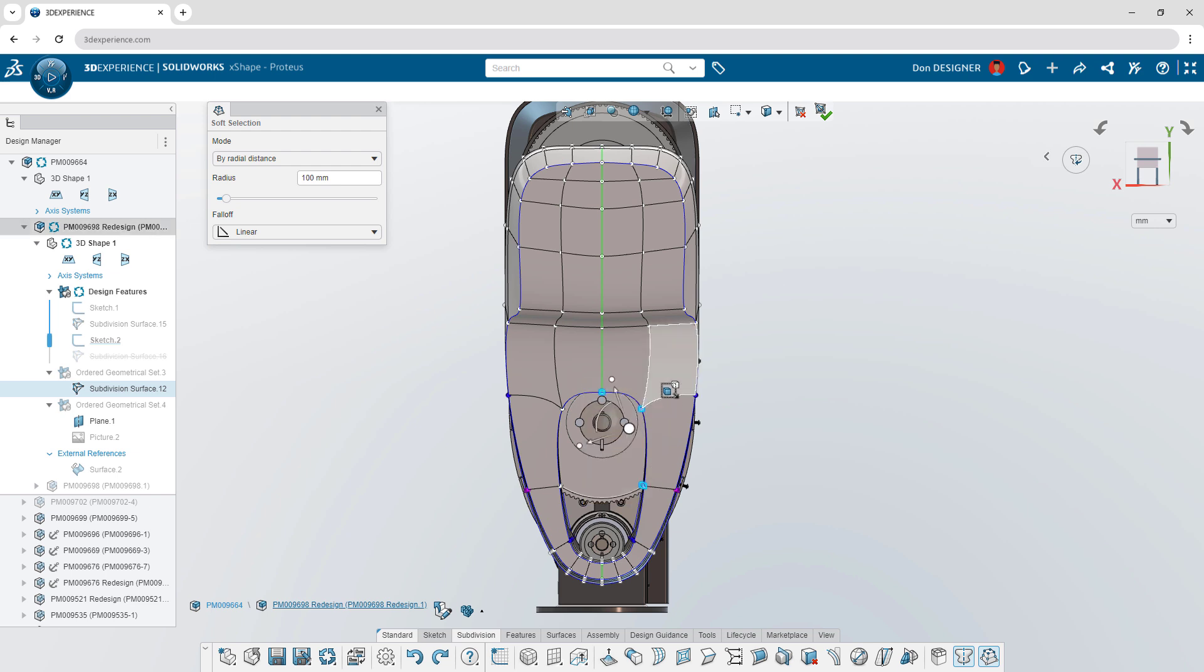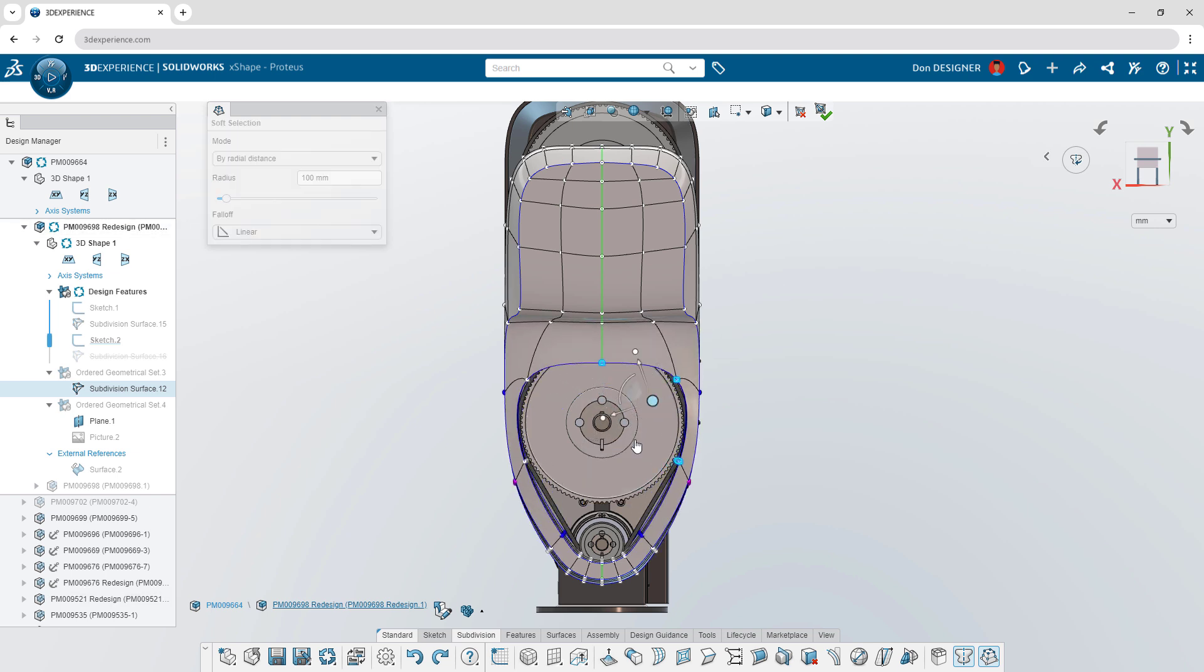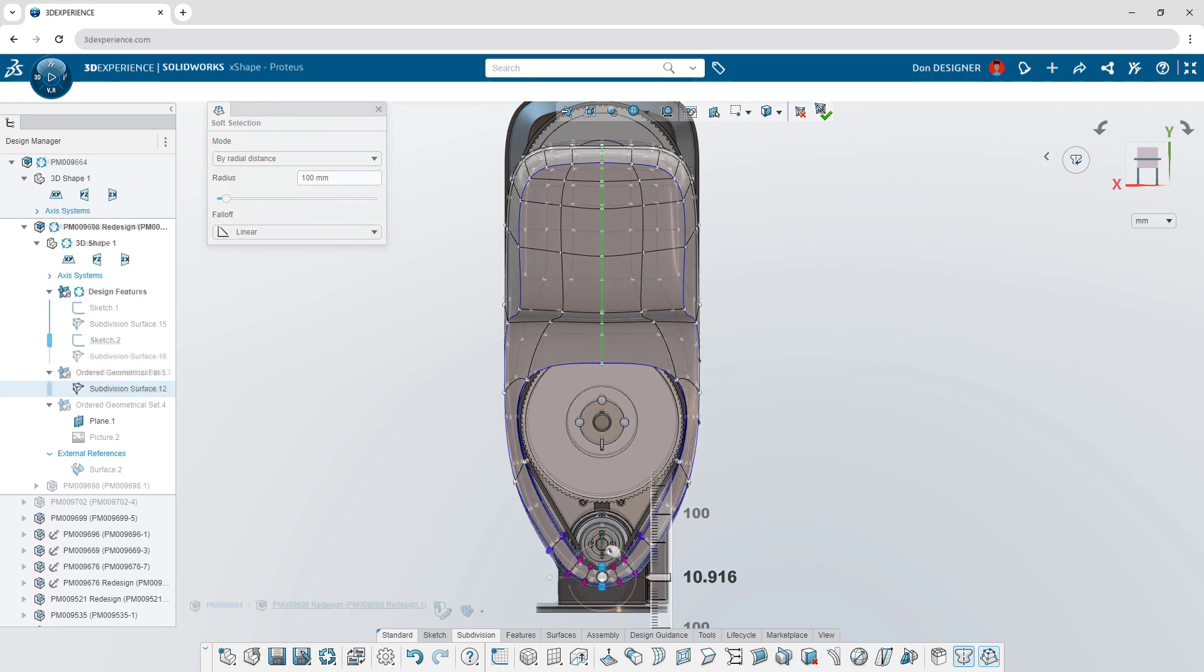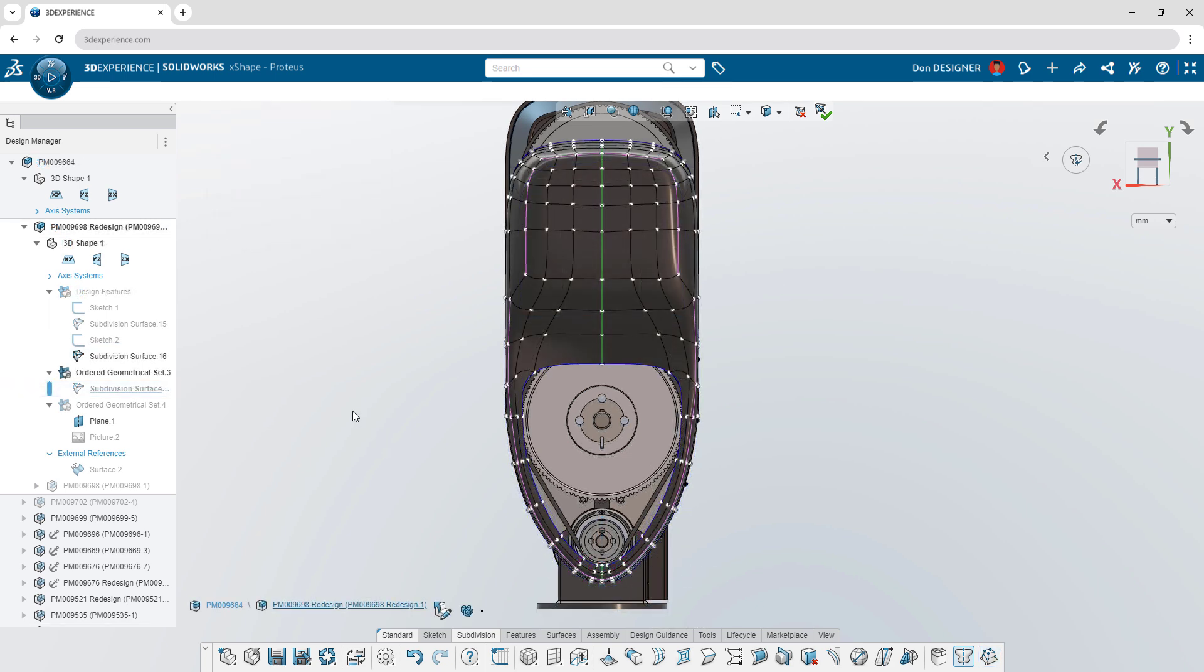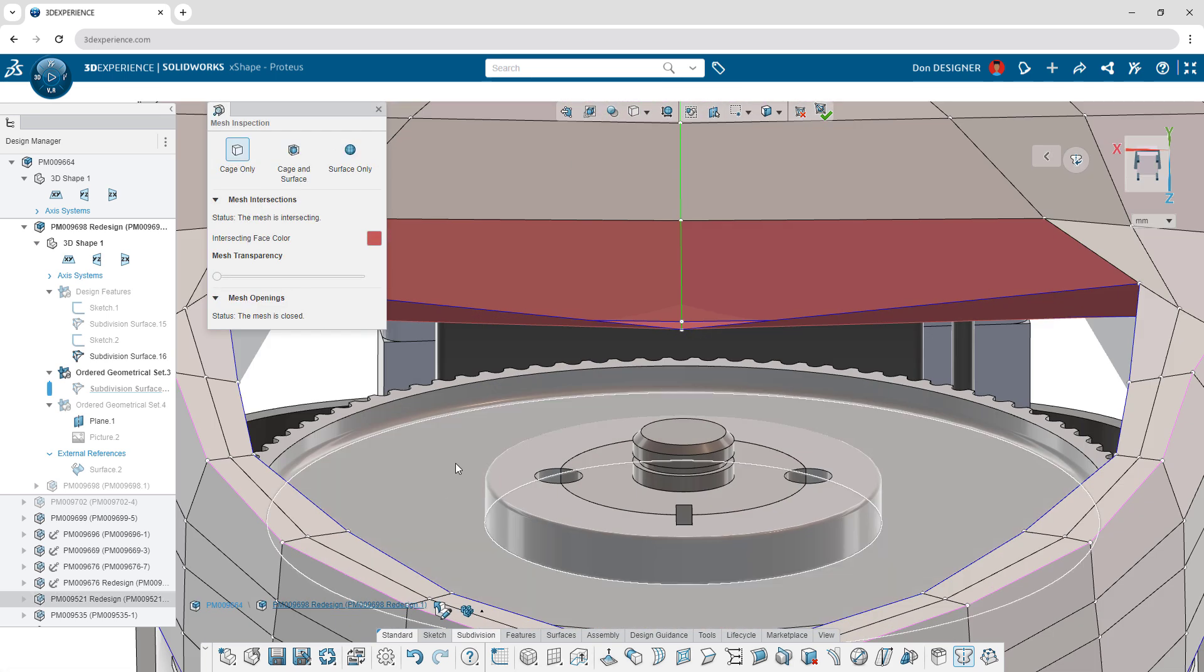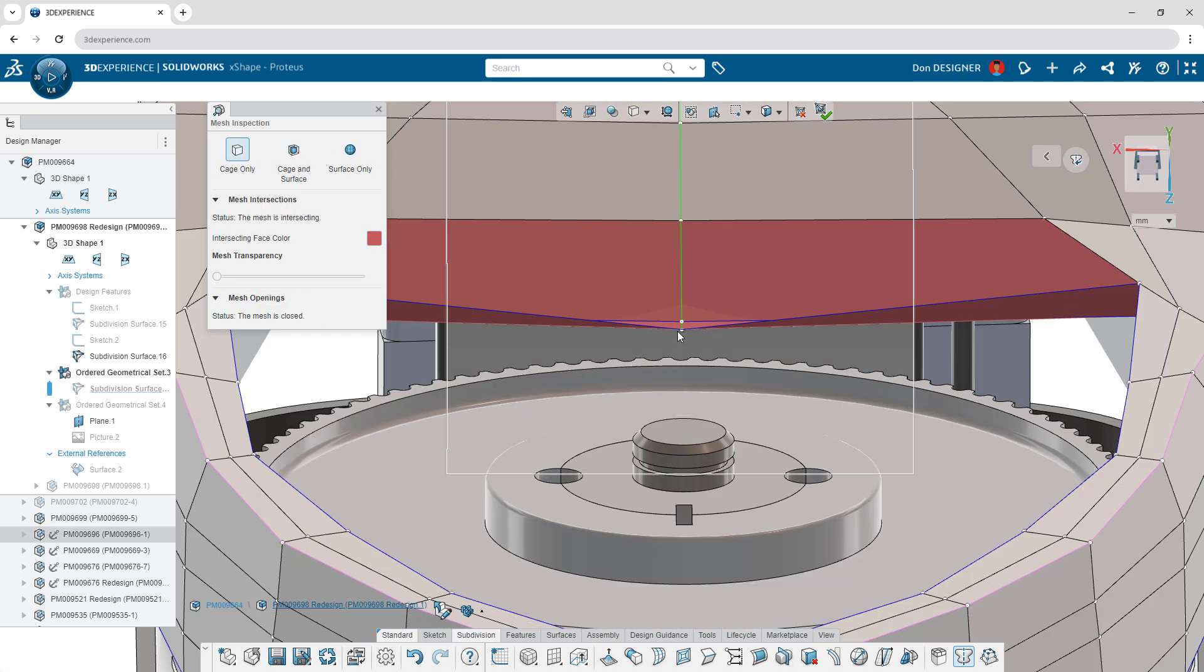Soft selection mode extends the robot's influence, so you can edit more faces with fewer clicks. To validate your designs, use a dynamic mesh inspection tool to identify any self-intersecting areas.